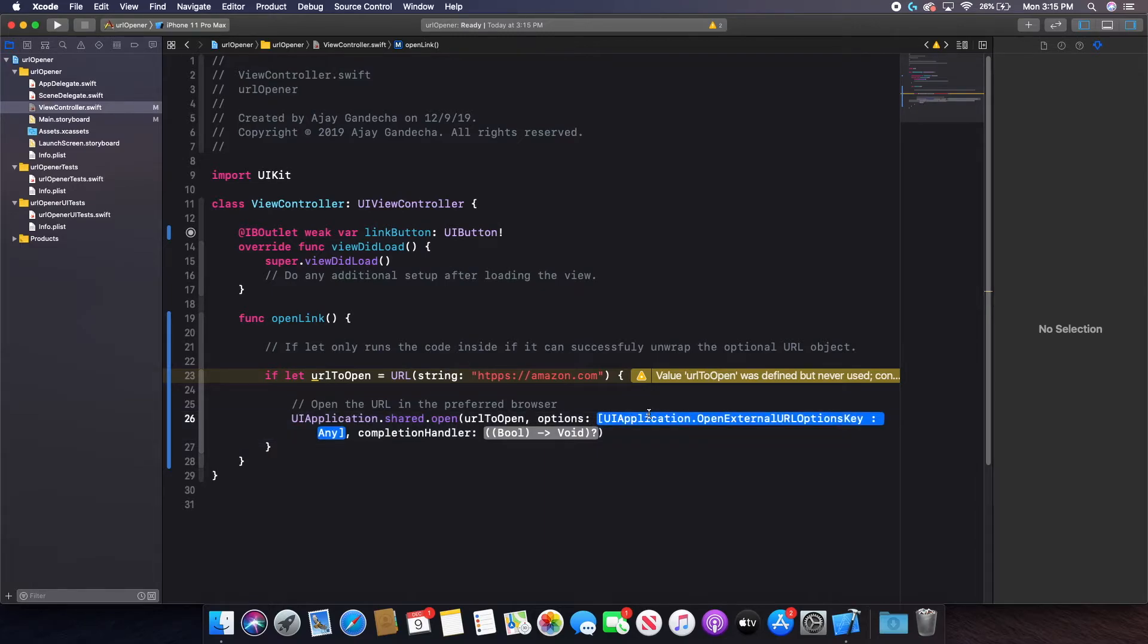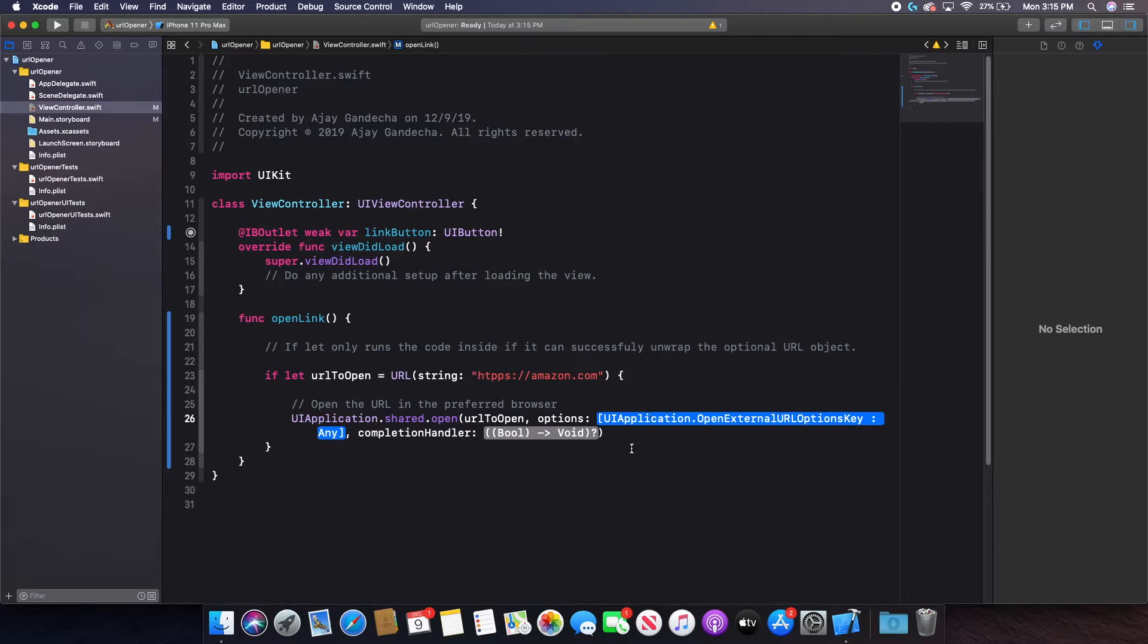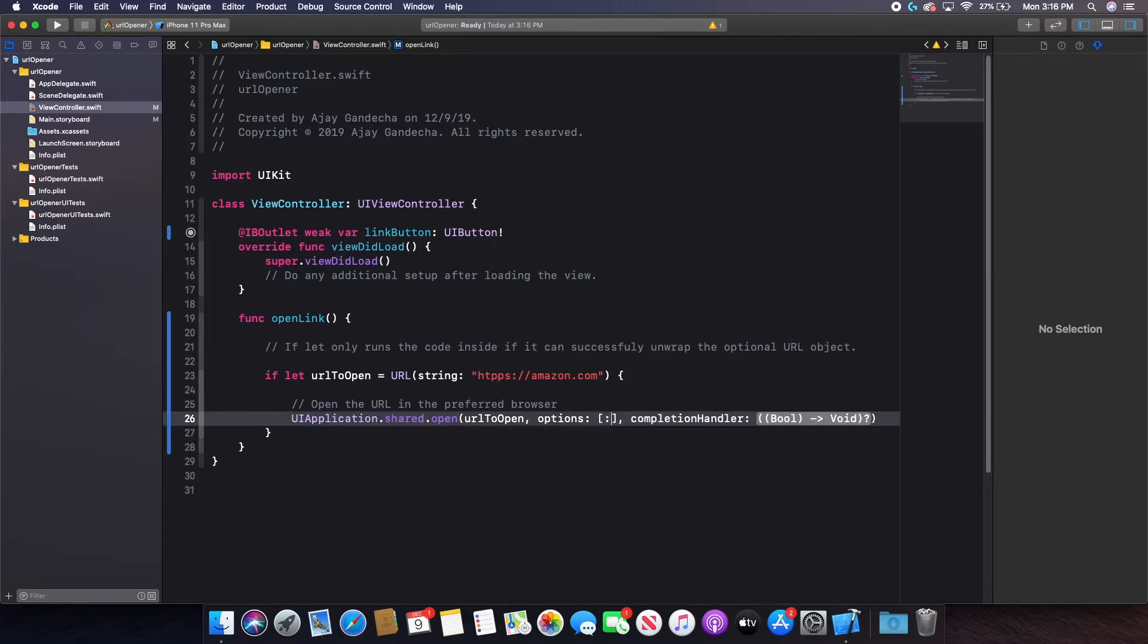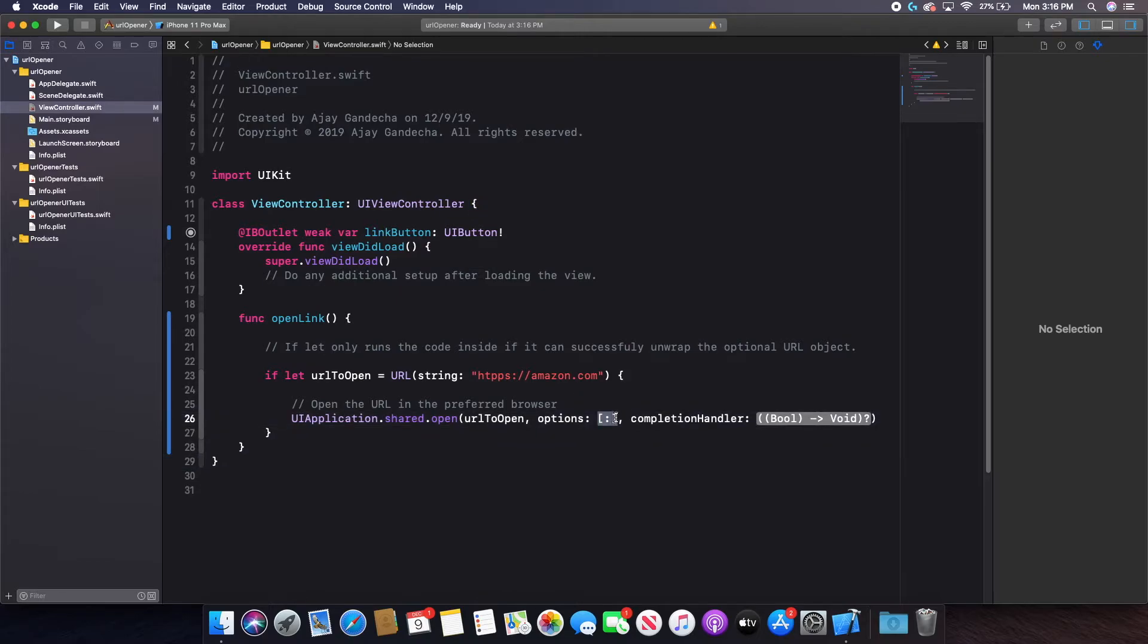And then options, I don't have any options. If you had options, then you'd put them here. But since I don't have any options and the type that it wants to be inputted is a dictionary, I will just fill it in with an empty dictionary. So in order to create an empty dictionary literal, you do a bracket, a colon, and then a bracket on the other side.